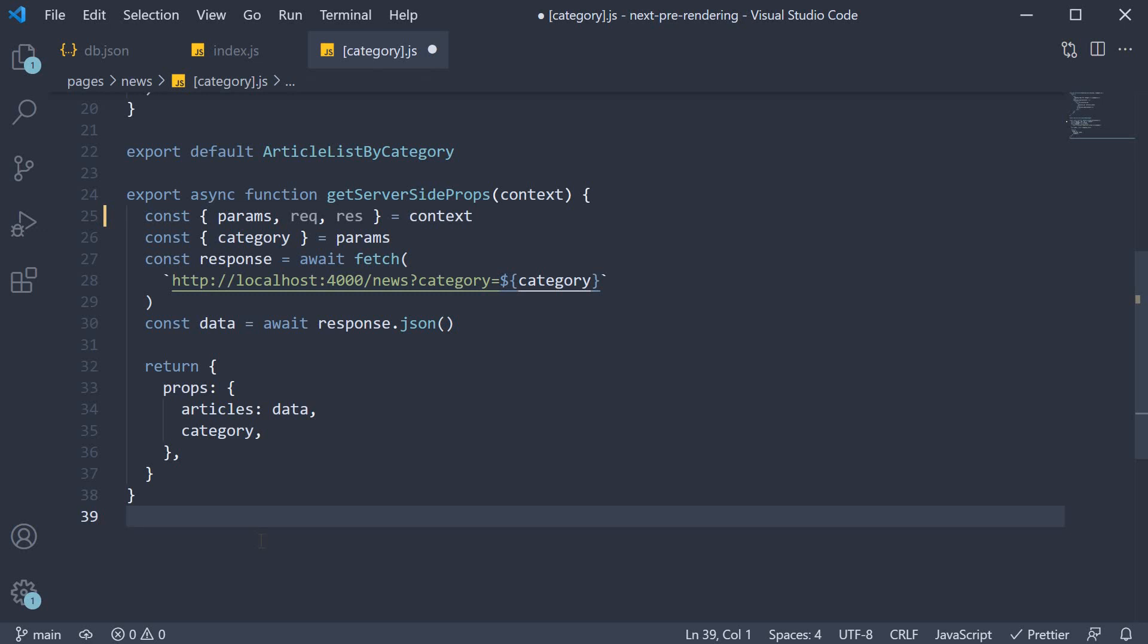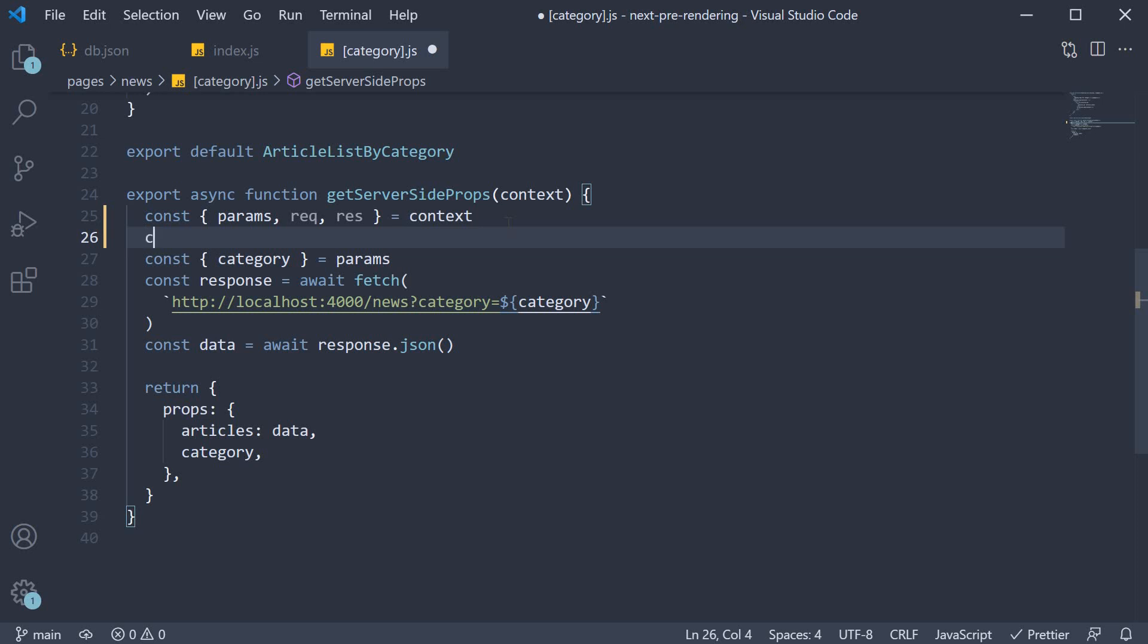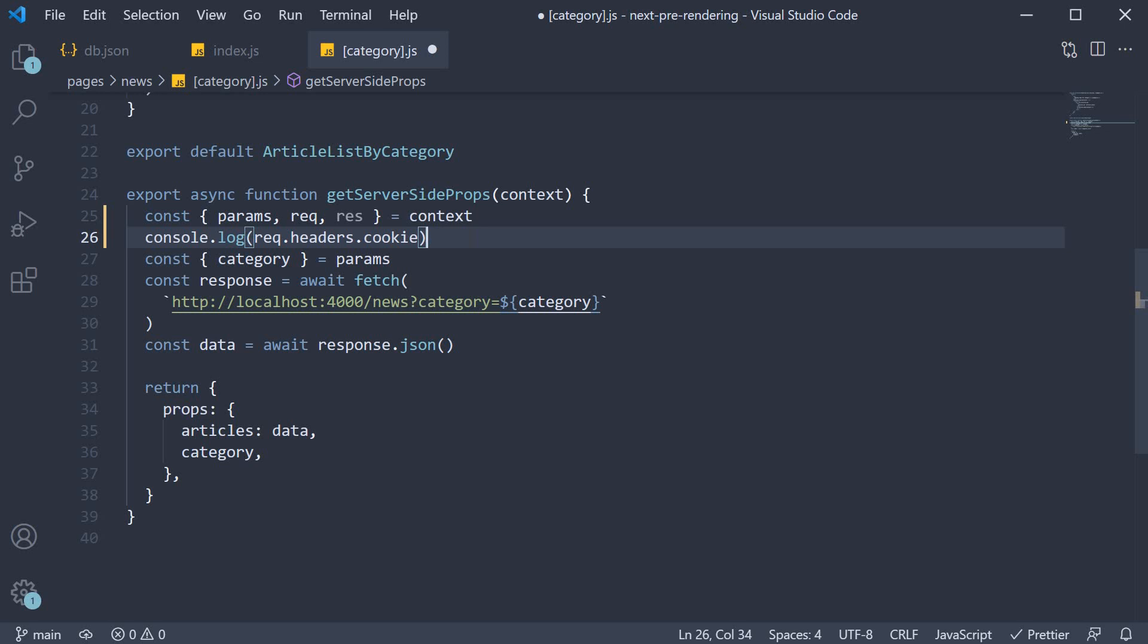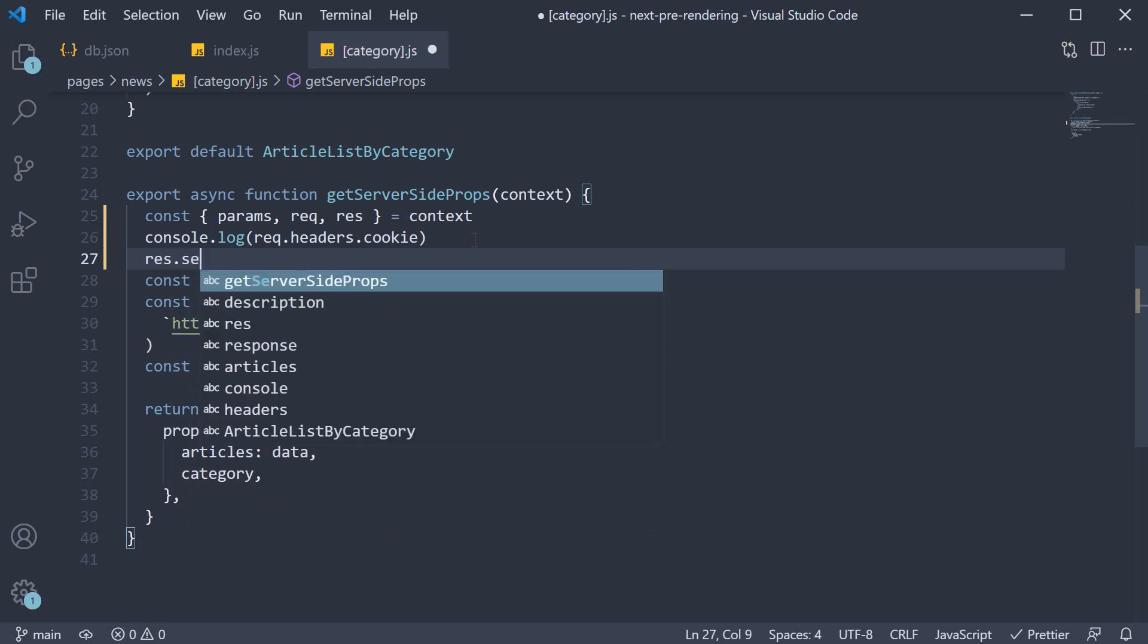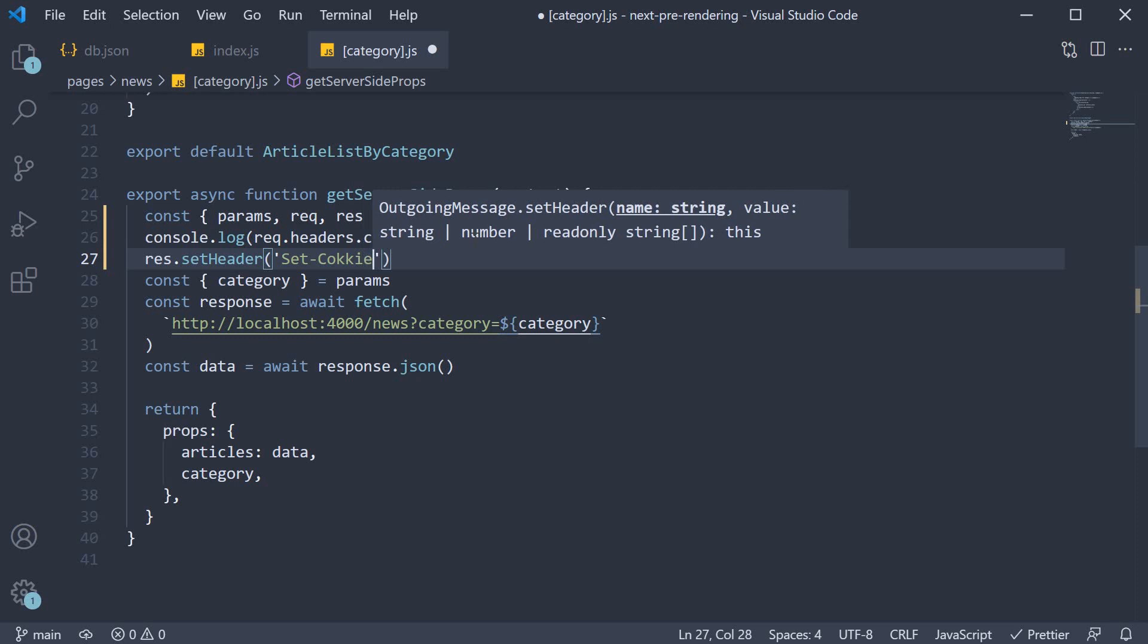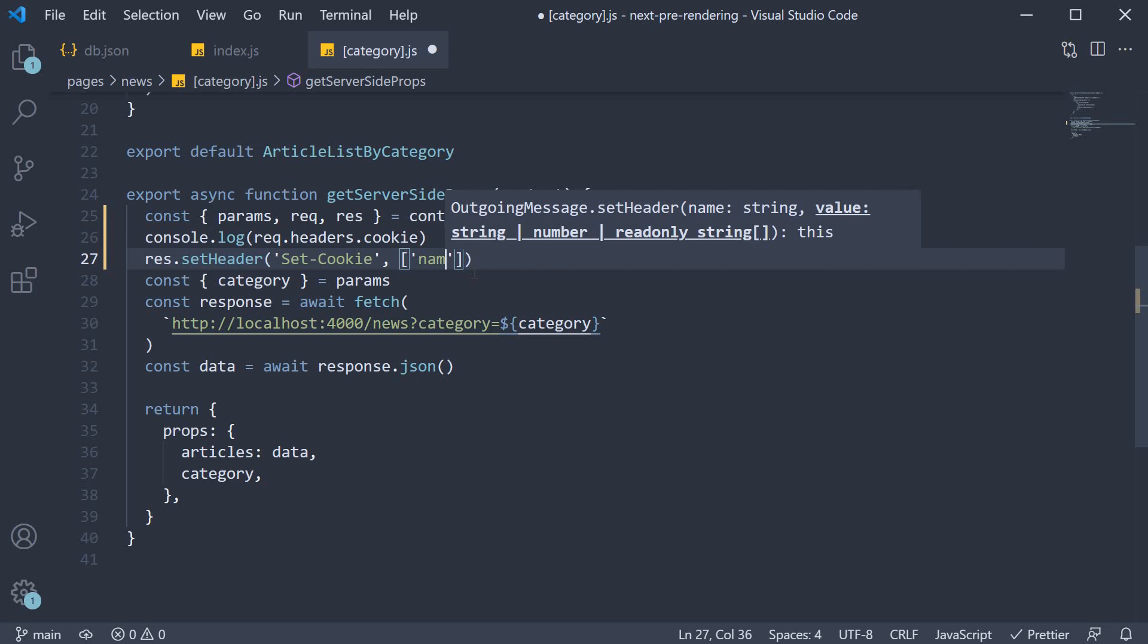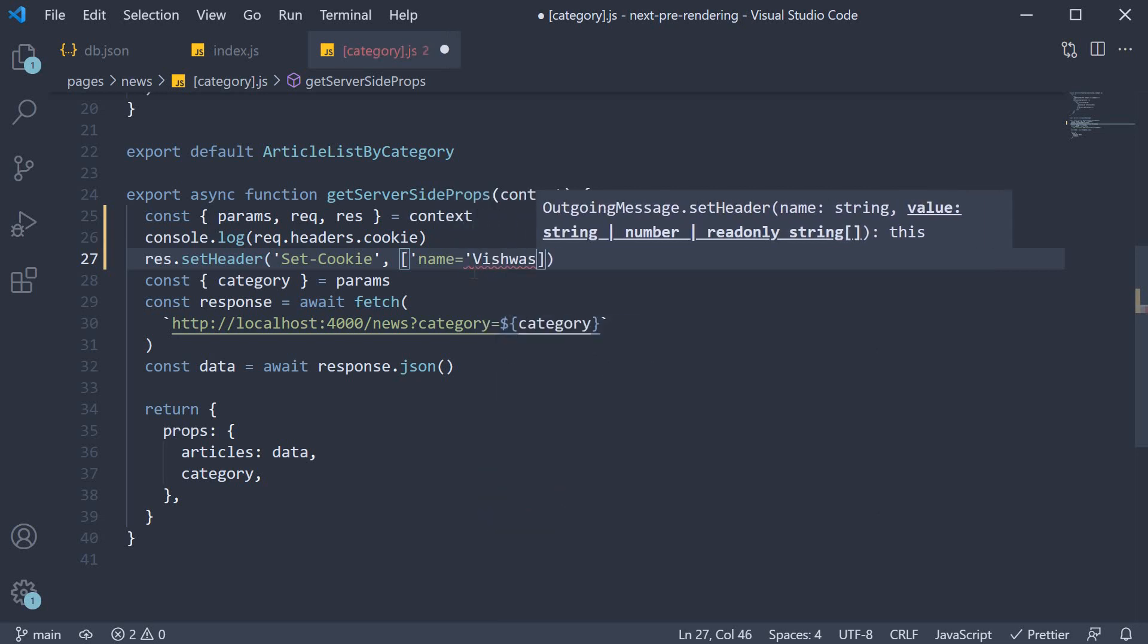For our example, I'll demo how to set and read cookies from the request and response. To get the cookies from the request, we access request.headers.cookie. So console.log request.headers.cookie and to set a cookie, we're going to specify res.setheader. The first argument is set-cookie. And the second argument, we're going to set name is equal to Vishwas within square brackets.